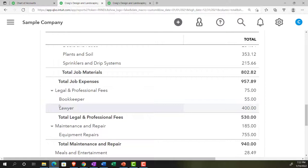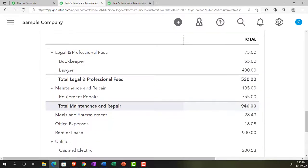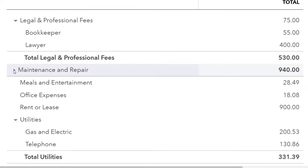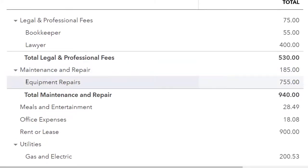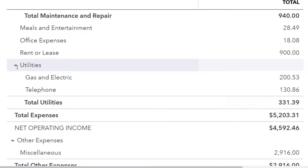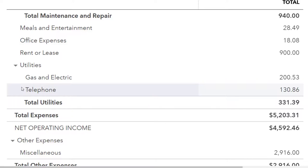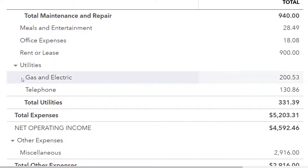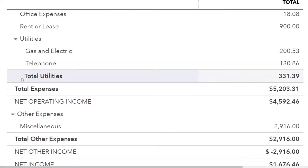Another way to control account ordering is to use account numbers — you can assign where something appears by its account number. There's also a drop-down for equipment repairs that seems excessive since it only has one item. For utilities, a common approach is to include gas and electric under utilities and break the phone out separately — or break gas and electric individually if you spend a lot and want to track them. That's a personal bookkeeping preference.